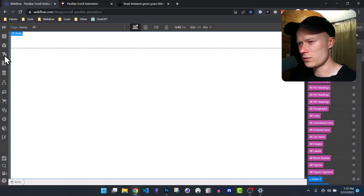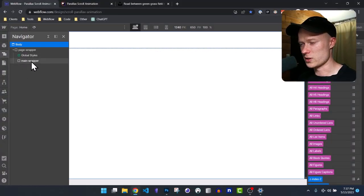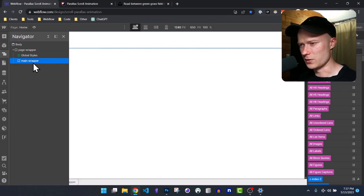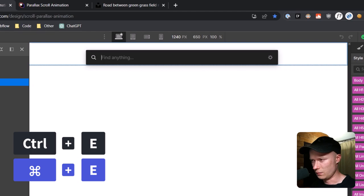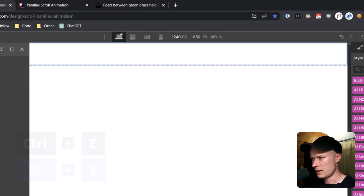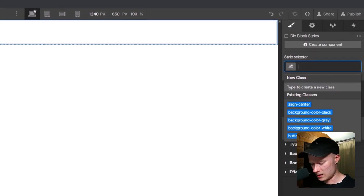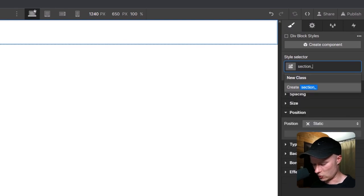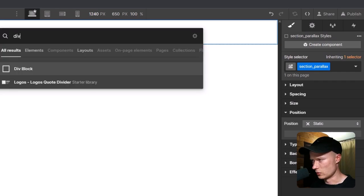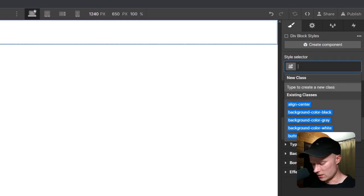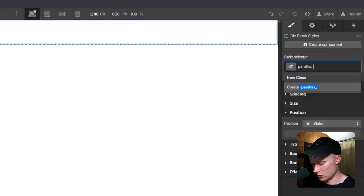Inside Webflow, I have an almost empty project with only the main wrapper. I start by pressing Ctrl+E to add a div block to the page, and this div block receives the class of section_parallax. Inside this parallax section, I add another div block with the class of parallax_component.